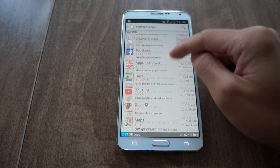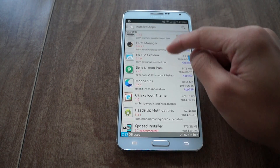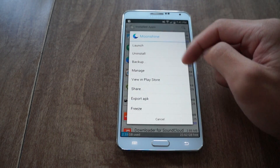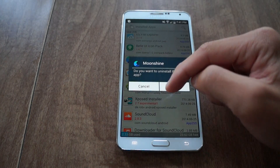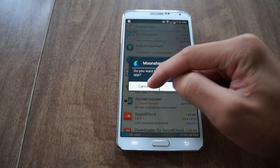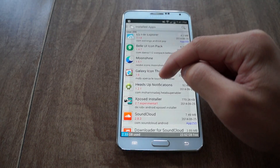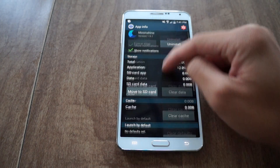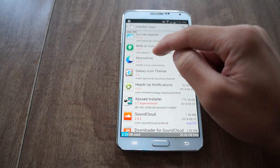Here are my installed apps. Now if I click on something, I could launch it, I could uninstall it — it prompts 'Do you want to uninstall this app?' I could also manage it and open up the app info, what we're used to seeing.